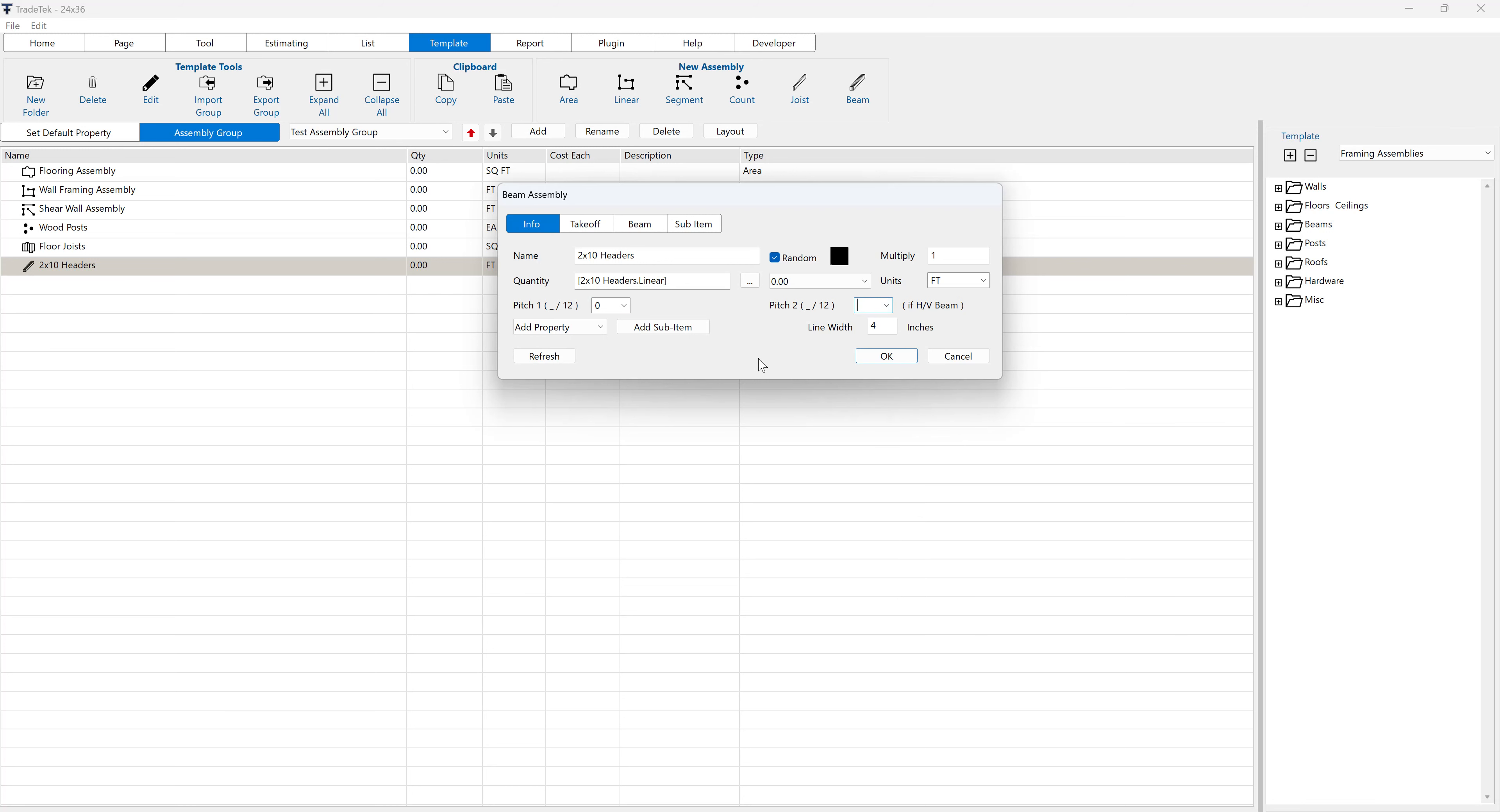All changes made to the assembly here in the assembly group will save as default values. Click on the beam tab to view the joist specific information in the assembly.